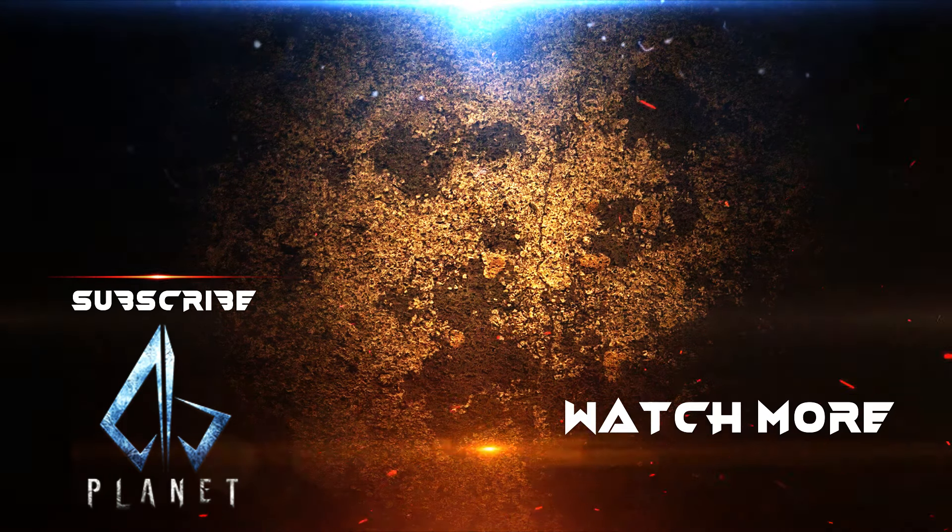Download the Filmora 14 from the link in the description and elevate your creativity. If you found it helpful, subscribe to my channel and hit the bell icon for more awesome tutorials in Filmora.